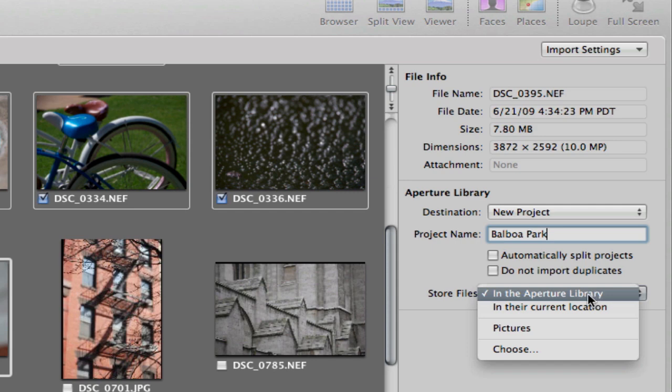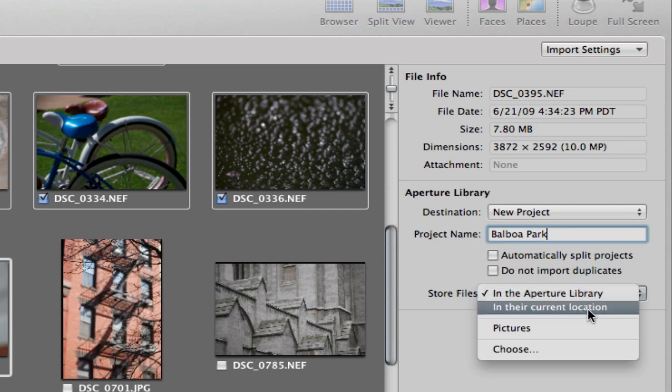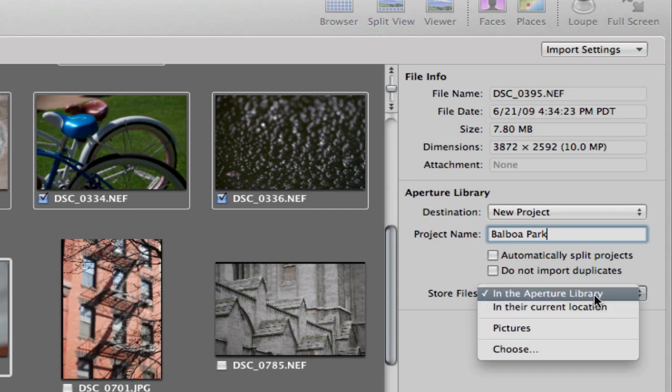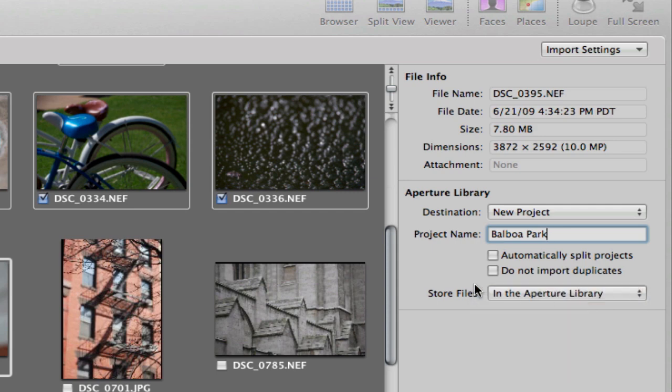I like to keep, and this is referred to as managed. If you leave the photos where they currently are, that's referred to as referenced. I like to keep all of my images as managed because then they don't get lost on different hard drives and CDs and things like that.